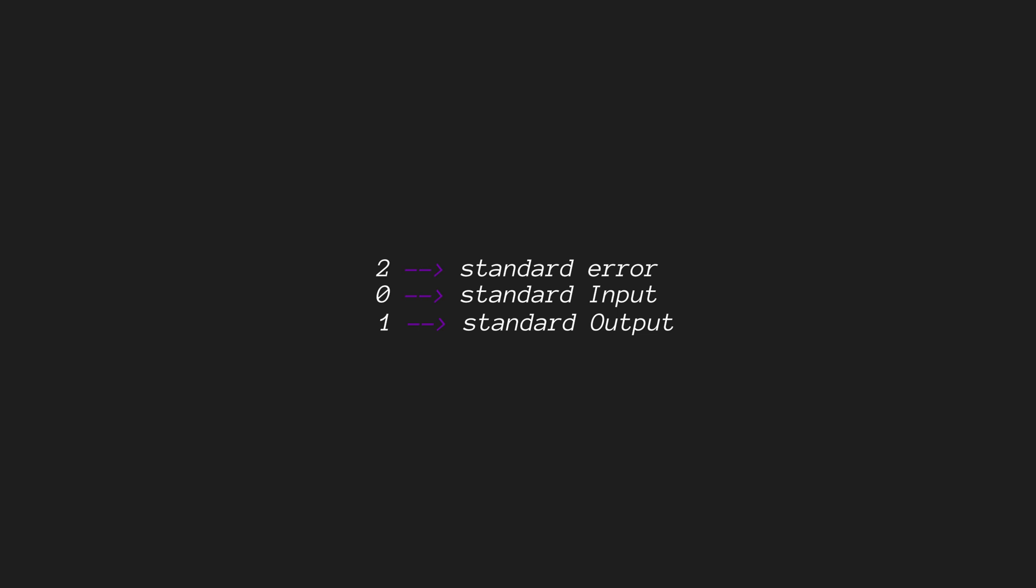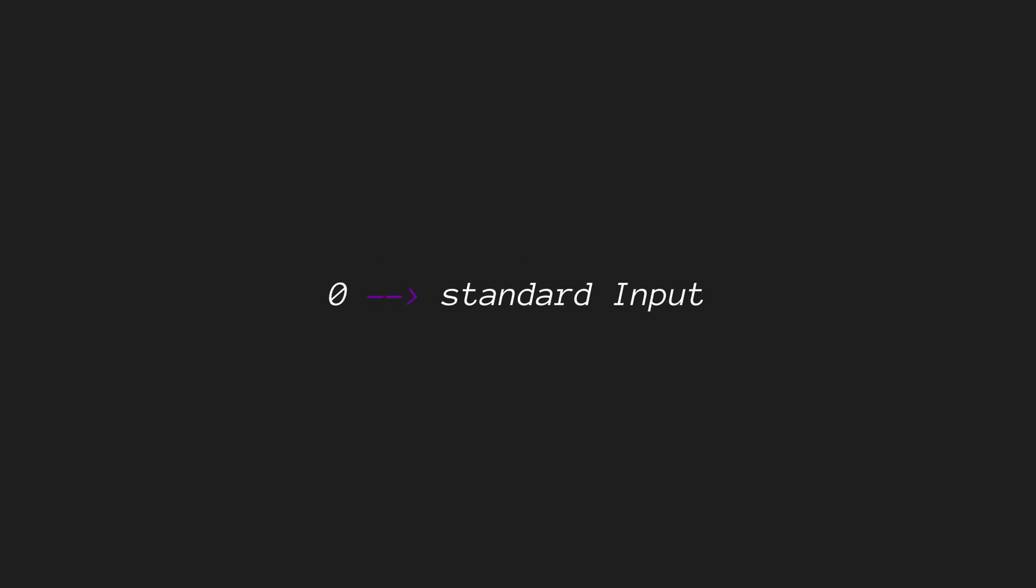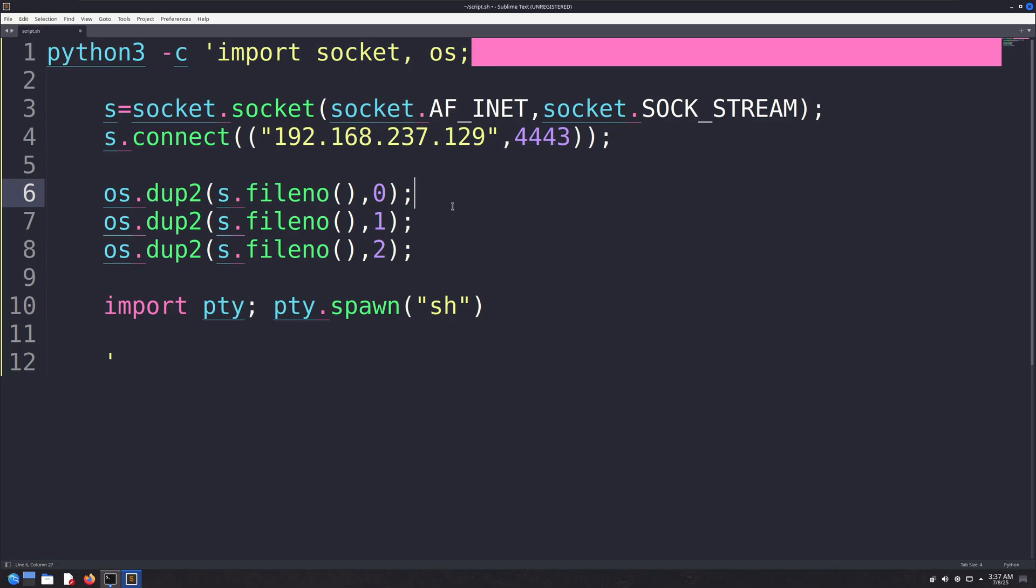Let's understand this with an example. Imagine you're a computer. You normally read commands from the keyboard. That's standard input, and its file descriptor is 0. You write results to the screen. That's standard output with file descriptor 1. You also show error messages. That's standard error with file descriptor 2. But if a hacker wants to control you remotely, they want their network connection to act like your keyboard and screen. This parameter basically gives you the file descriptor number of that socket.